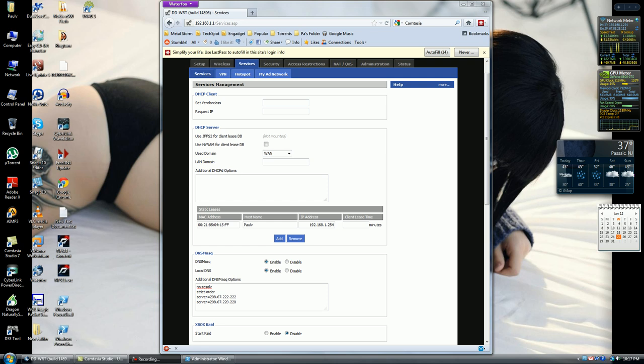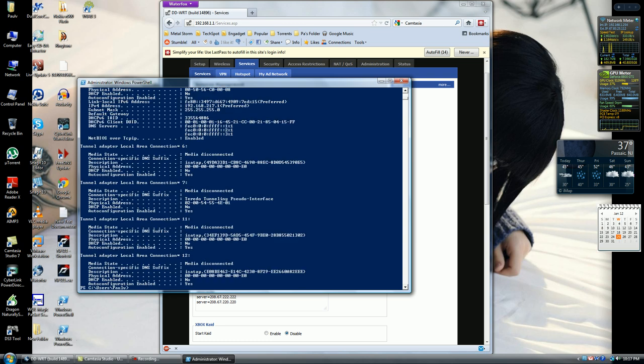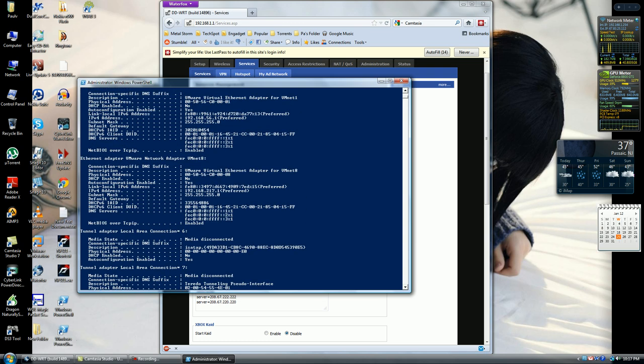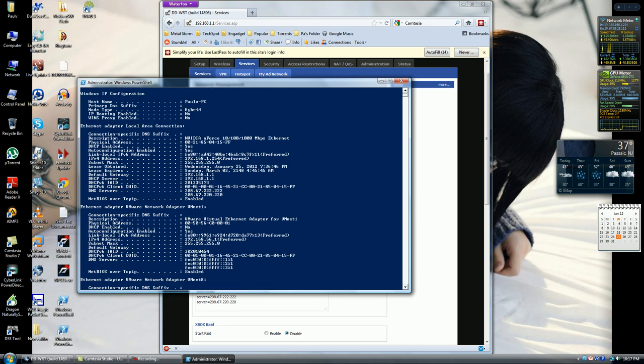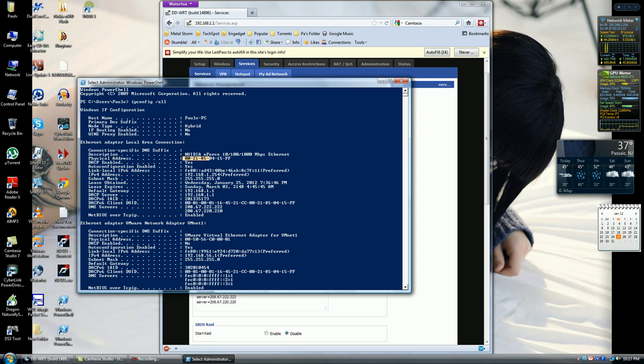So first off, we're going to go into either Command Prompt or Windows PowerShell. So open that up, put in ipconfig space forward slash all, scroll up to your LAN adapter. Then you want the physical address - physical address is the MAC address.